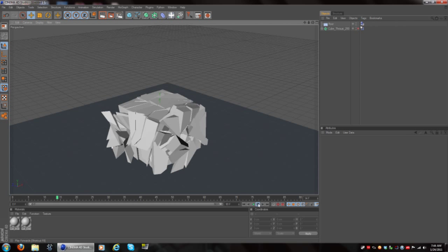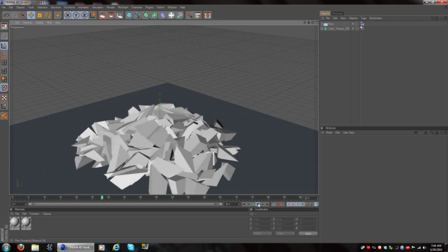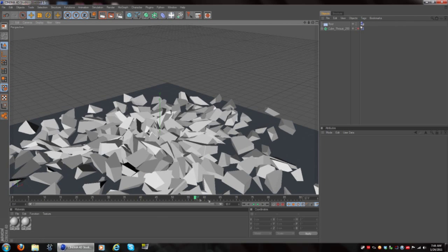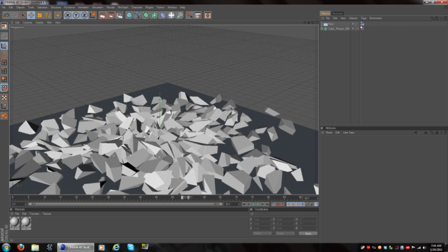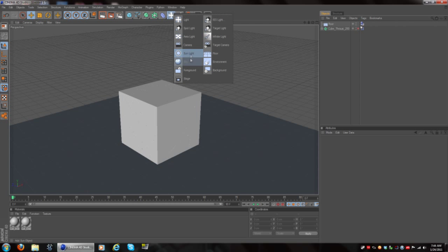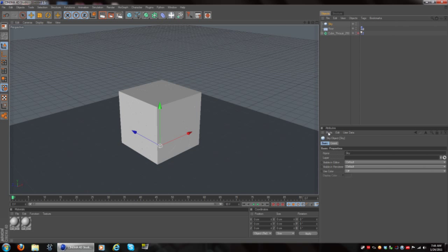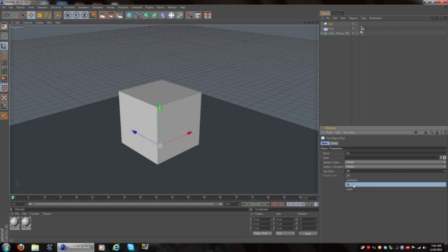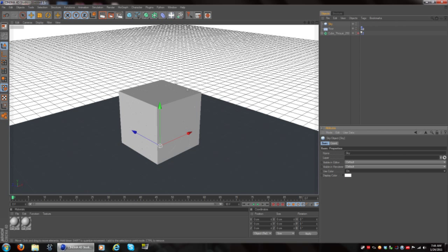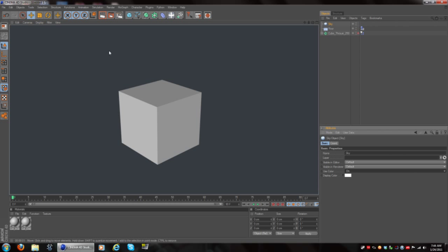Now when you play it, it interacts with the ground, as you can see. You also want to add a sky — it just won't look as good without one. Sometimes the sky looks weird, so go to Use Color, turn it on, and then it'll look like a proper sky. That's pretty nice.